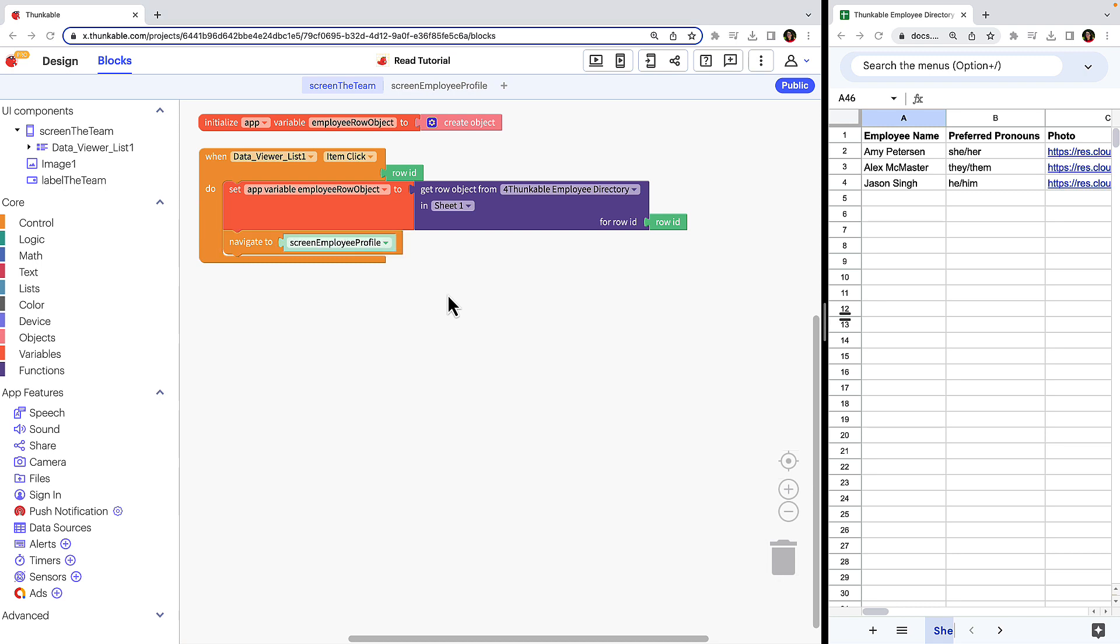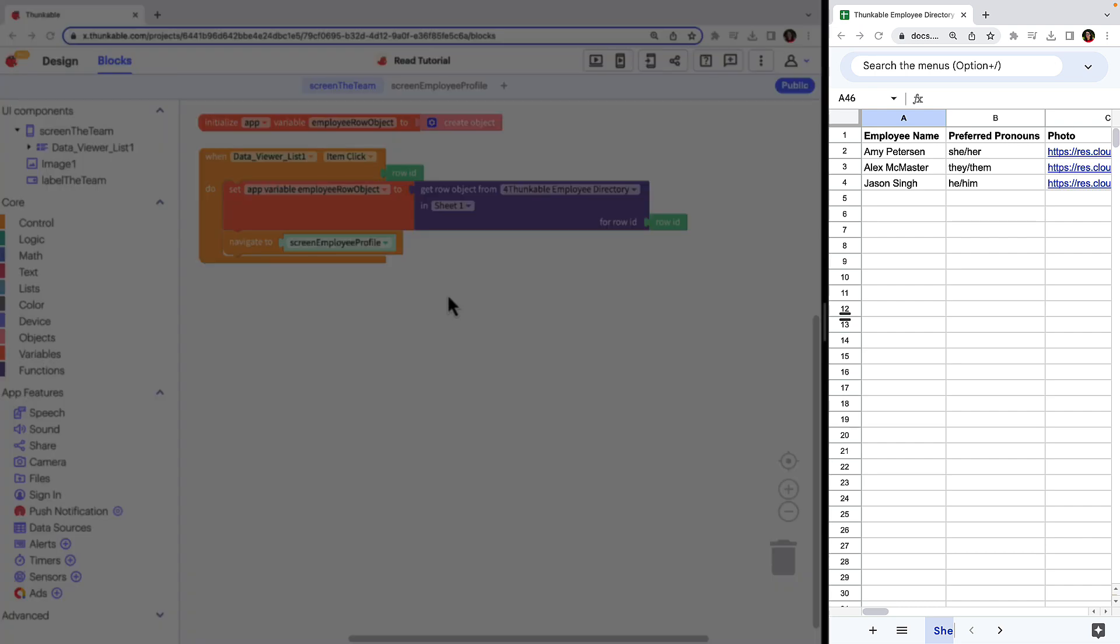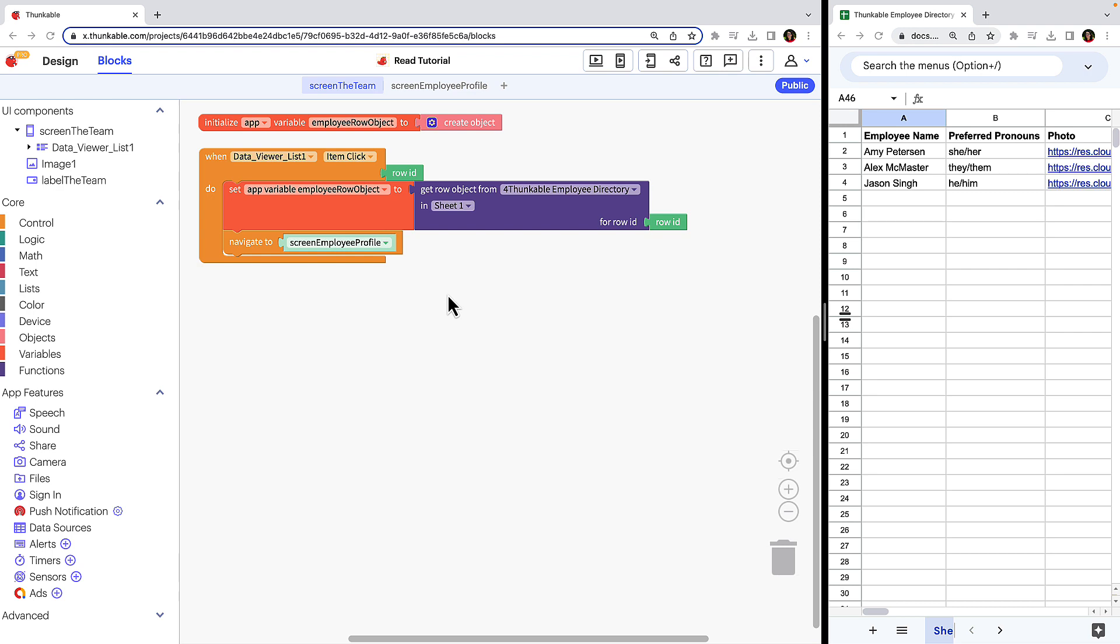Okay, let's translate what this all means. When an item in the data viewer list, in our case an employee is clicked, the app variable will store the data contained in that employee's row in sheet 1 of the Thunkable Employee Directory spreadsheet. In addition, the user will be taken to the employee profile screen.